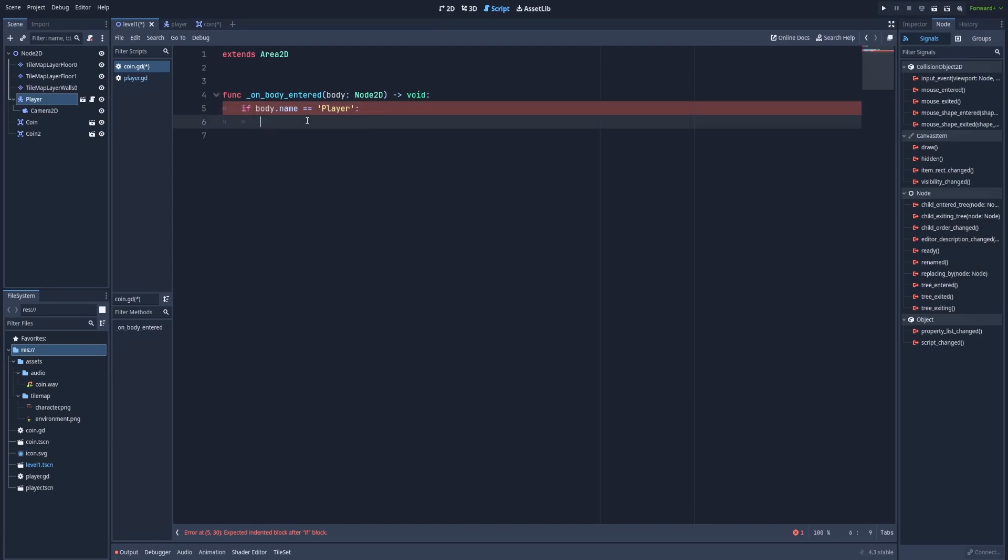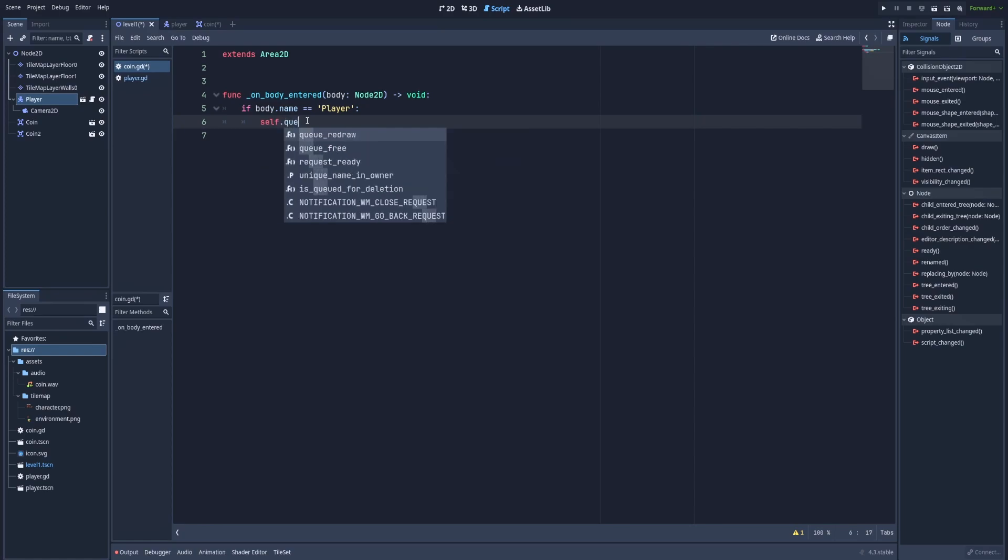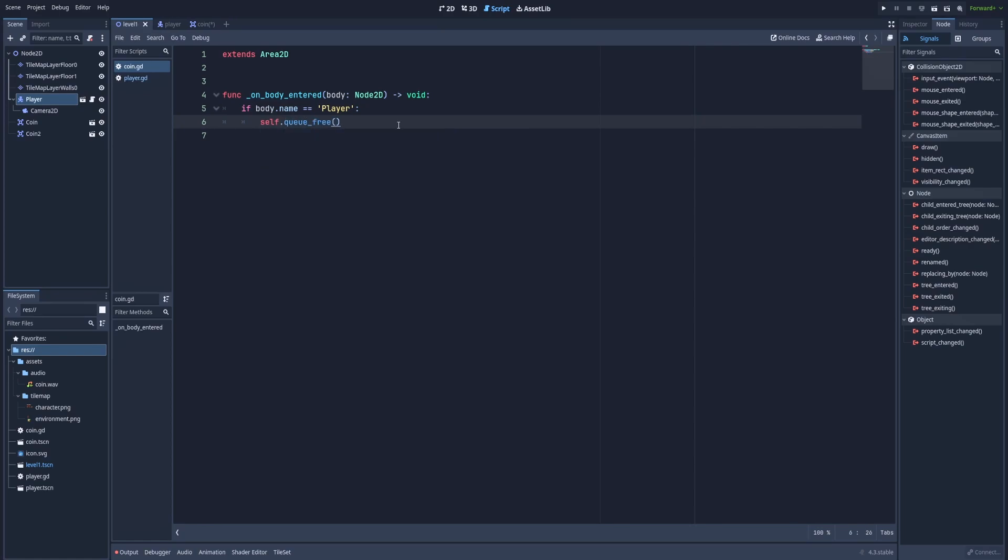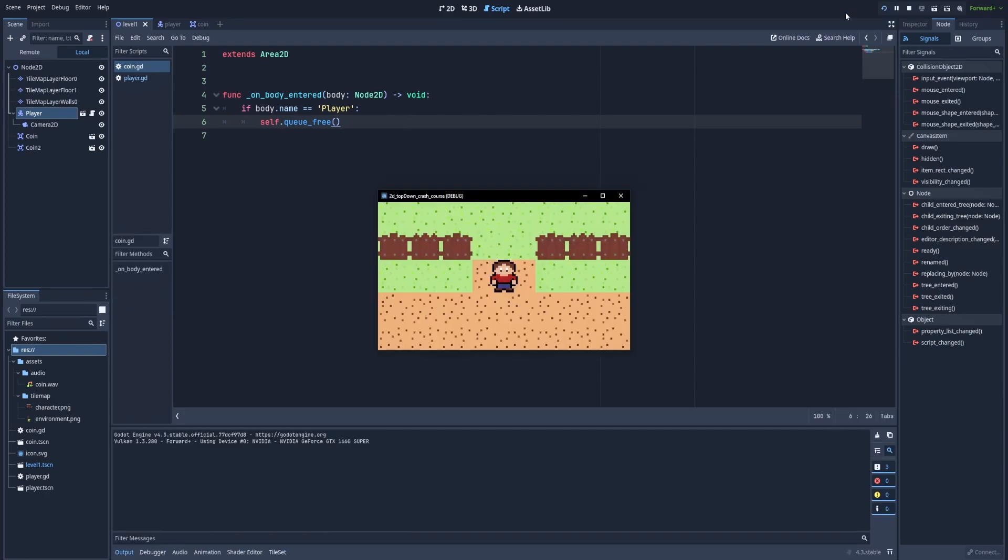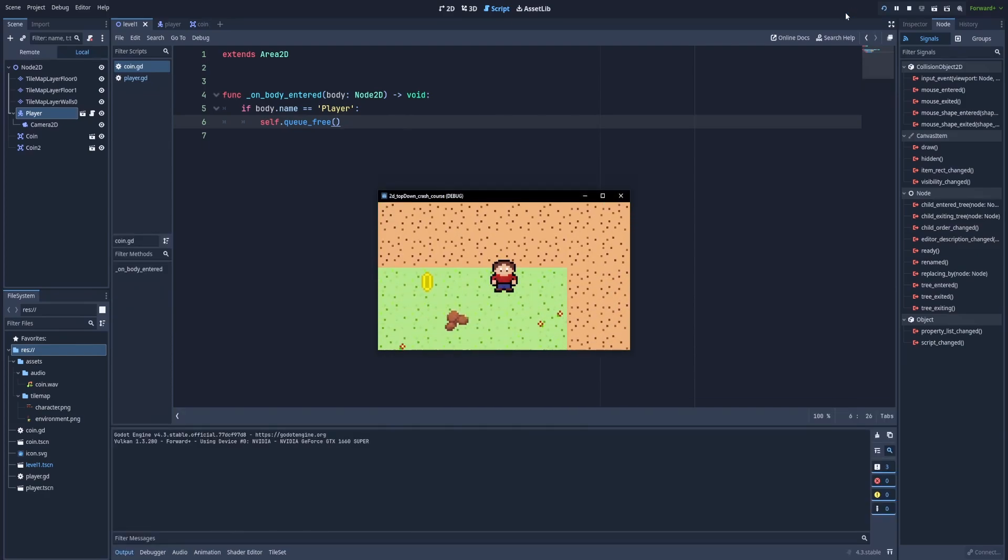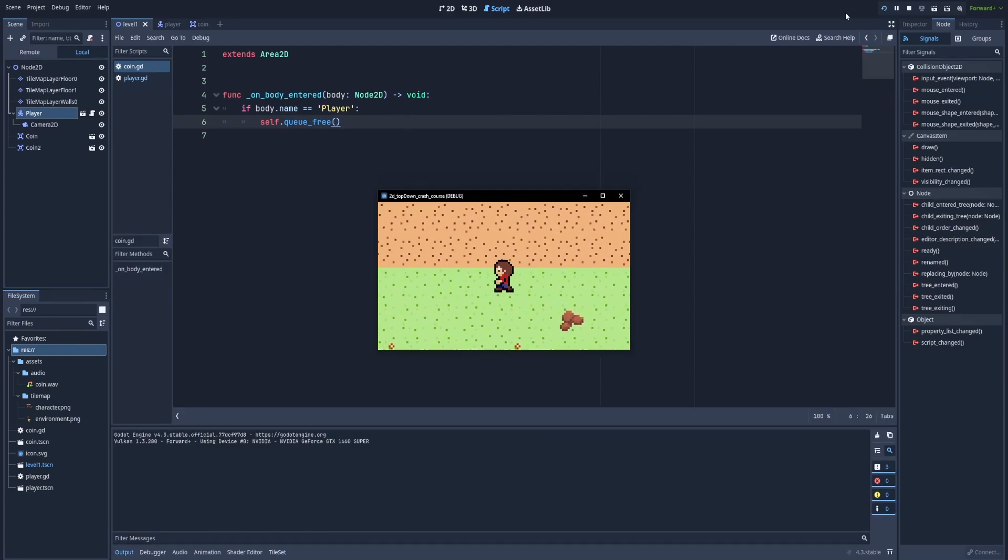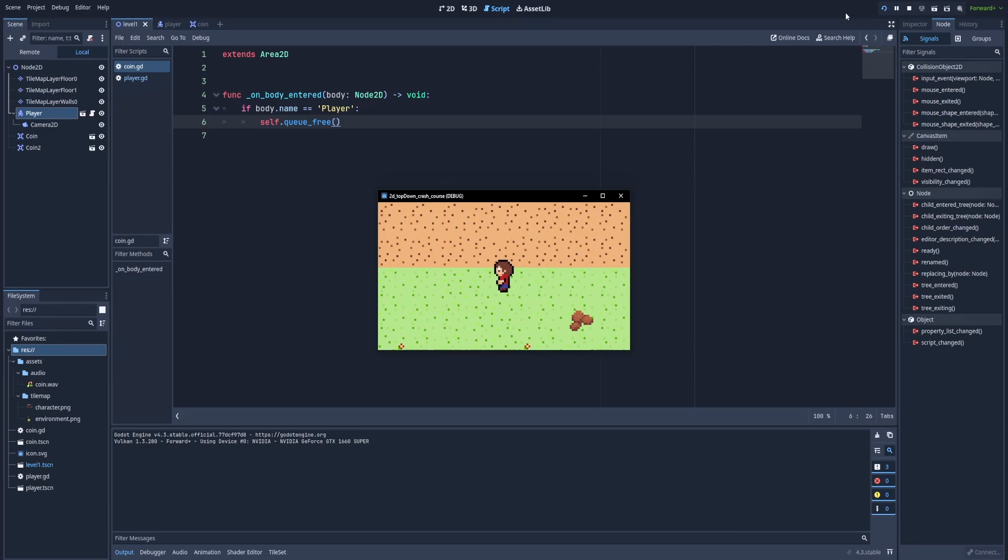And in here, we can type self, which is the reference to the coin, dot queue_free. That way, the coin will disappear when we try to collect it. We can check if it works. And the coin disappeared.